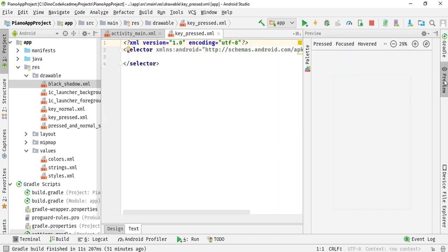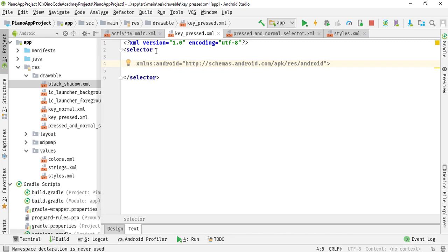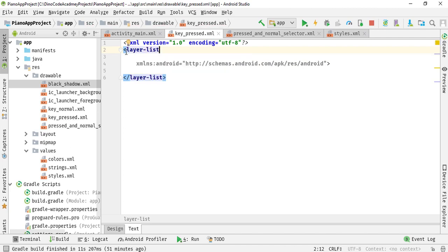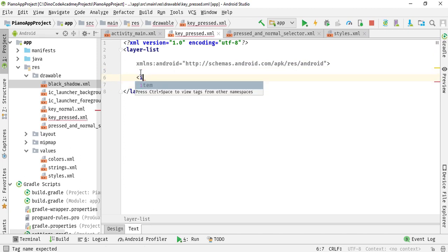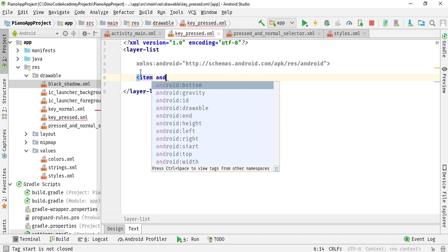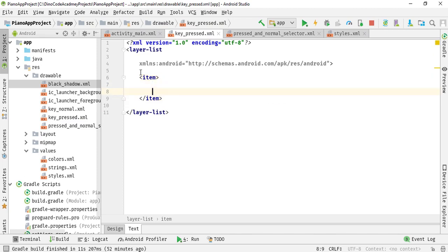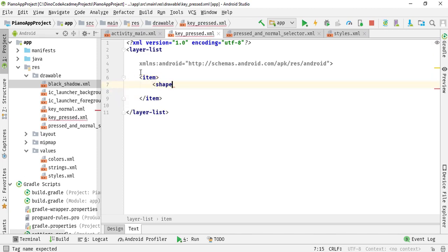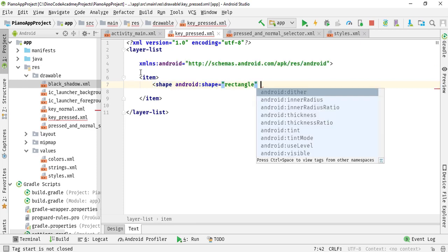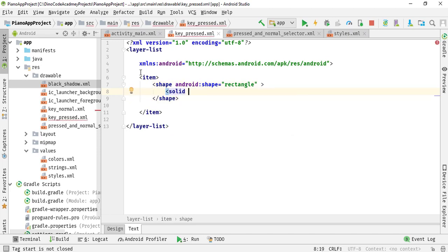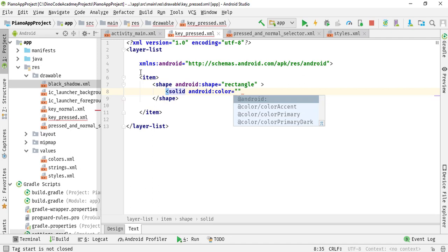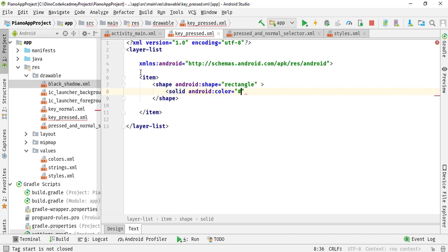Now switch to key_pressed.xml, switch to text view and close the preview. Change the root tag from selector to layer-list. Add a first item with a shape inside it — set android:shape to rectangle and close the tag. Inside the shape, add a solid with a blackish color: #00000000 — wait, use eight zeros for fully black.